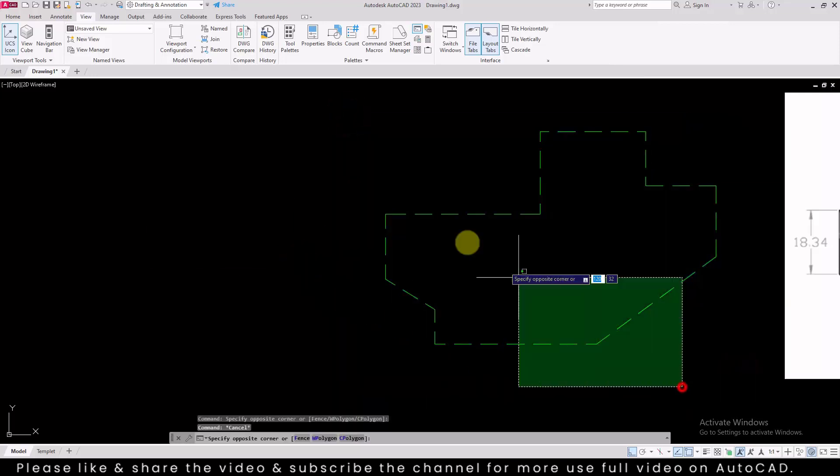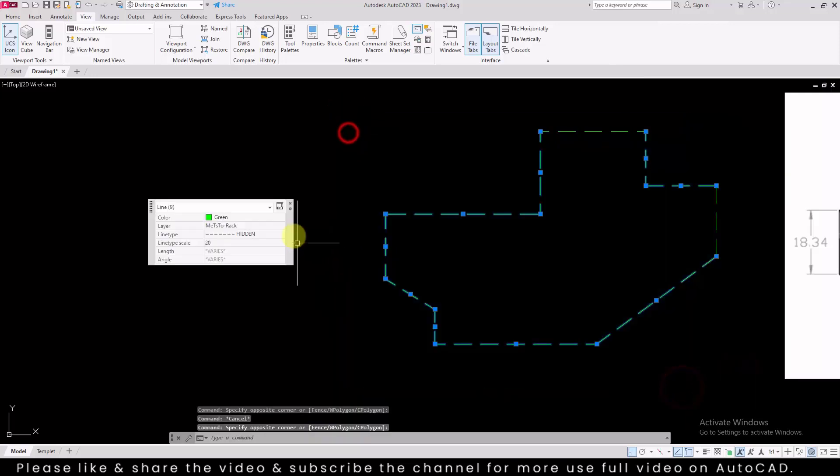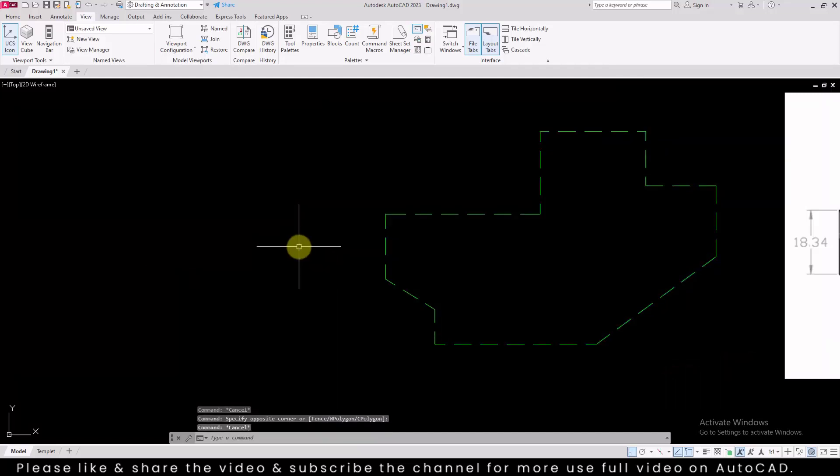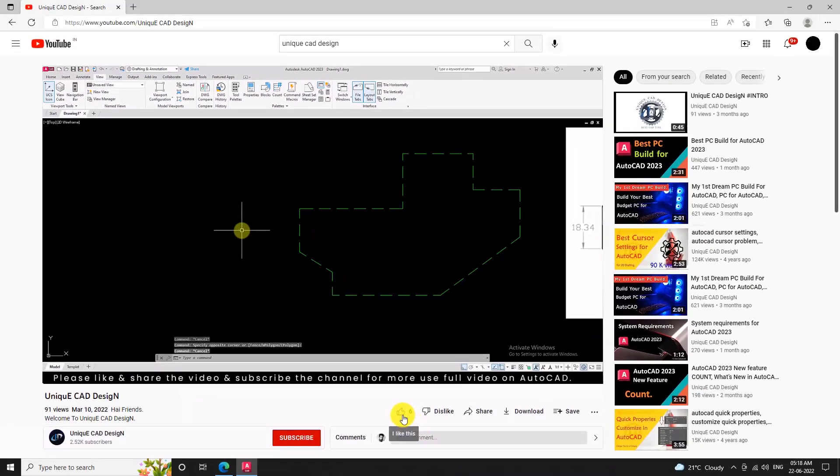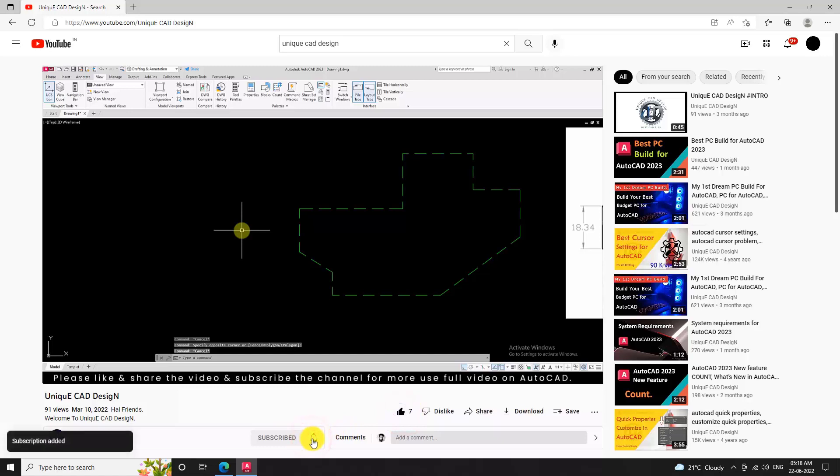Remember, you can change the properties of any object at any time by selecting it and making adjustments in the quick properties panel. Practice makes perfect, so keep using these techniques to master speed in AutoCAD. I hope this information is useful for you. Please like the video and subscribe the channel for more useful videos on AutoCAD.